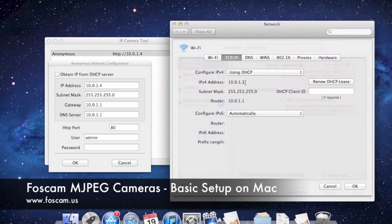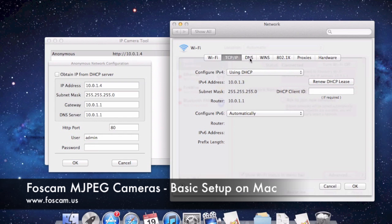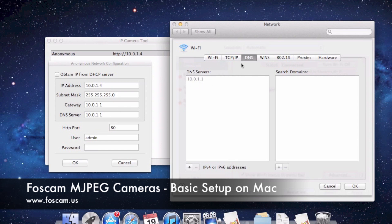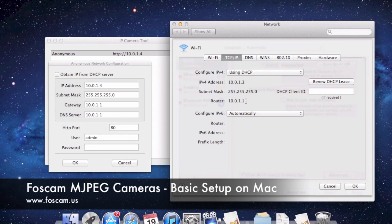The last number will always be different for each device — you can't have two devices sharing the same IP address. For subnet mask, confirm it shows 255.255.255.0 on both screens. Router and gateway mean the same thing — verify it's 10.0.1.1 on both. The DNS server is usually the same as the gateway, so 10.0.1.1 as well. Go to the DNS tab to confirm. Once everything matches up, the information is working correctly.